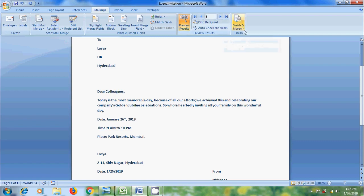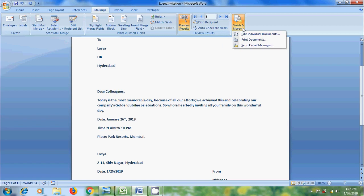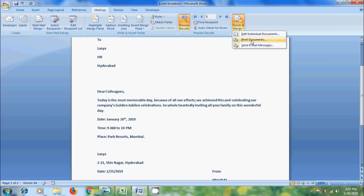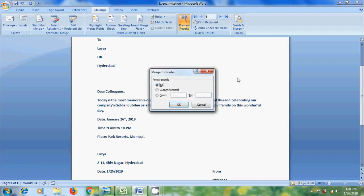After this, click the arrow next to Finish and Merge. To print this, we can select Print Documents. Here, we need to select the options. To print all the invitations, select All. Otherwise, select Current Record. Or select records between specific range to print them.